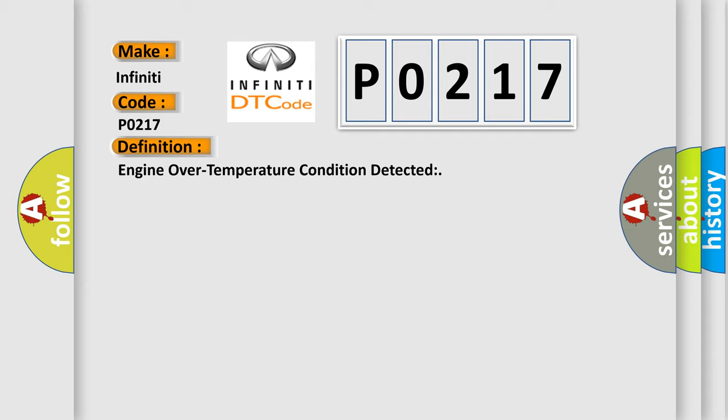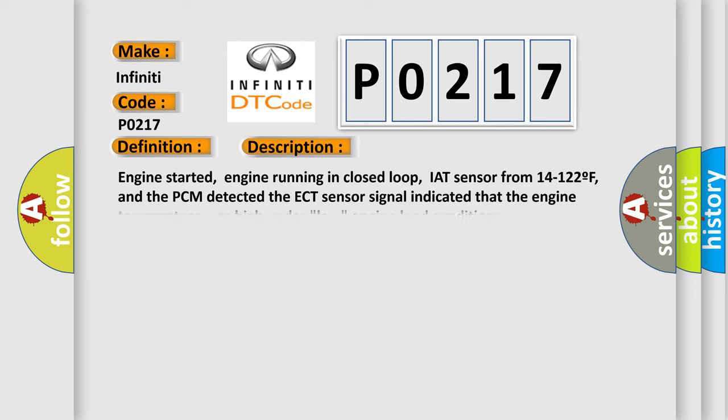And now this is a short description of this DTC code. Engine started, engine running in closed loop, IAT sensor from 14 to 122 F, and the PCM detected the ECT sensor signal indicated that the engine temperature was high under low engine load conditions.